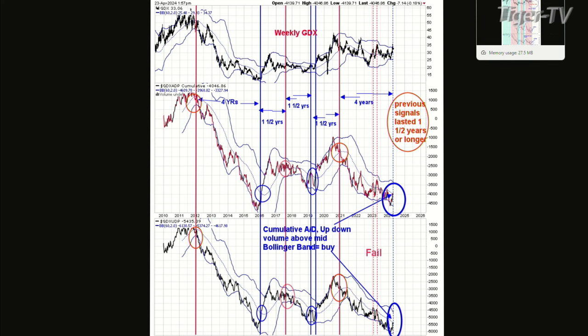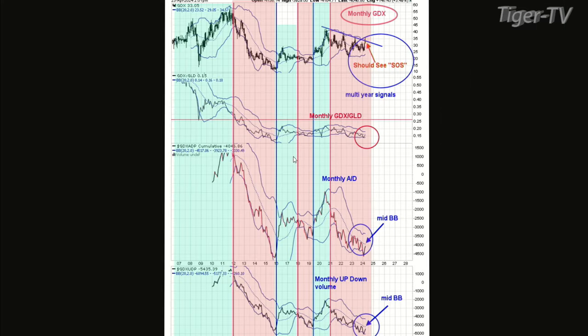Chart seven is the monthly. On a monthly time frame, you can see the monthlies have not closed above the mid-Bollinger band yet. For that to happen, GDX needs to remain at least stable for another month, maybe two — because these momentum charts are not designed to catch the bottom or top, but to catch 80% of the rise. It won't catch the top, won't catch the bottom, but it'll catch the mid-range. I'm thinking we're going to close above the mid-Bollinger band sometime in the next couple of months. If we do, then you're looking at most likely a multi-year rally.